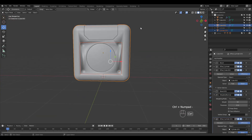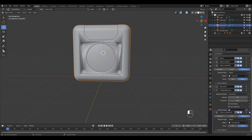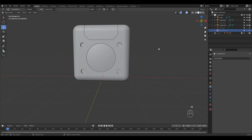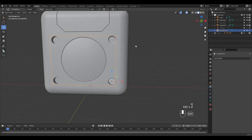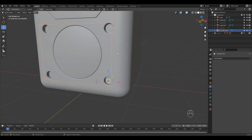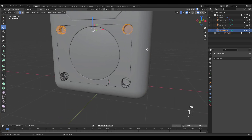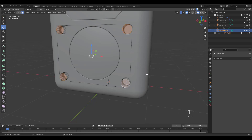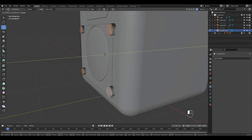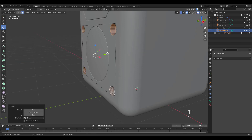This time press Ctrl Numpad Minus for a difference operation. Don't panic, just rearrange the modifier stack. Before we hide the cutter, I want to bevel these top faces outward. To do that, move these faces close to the cube's surface and press Alt N to flip normals.